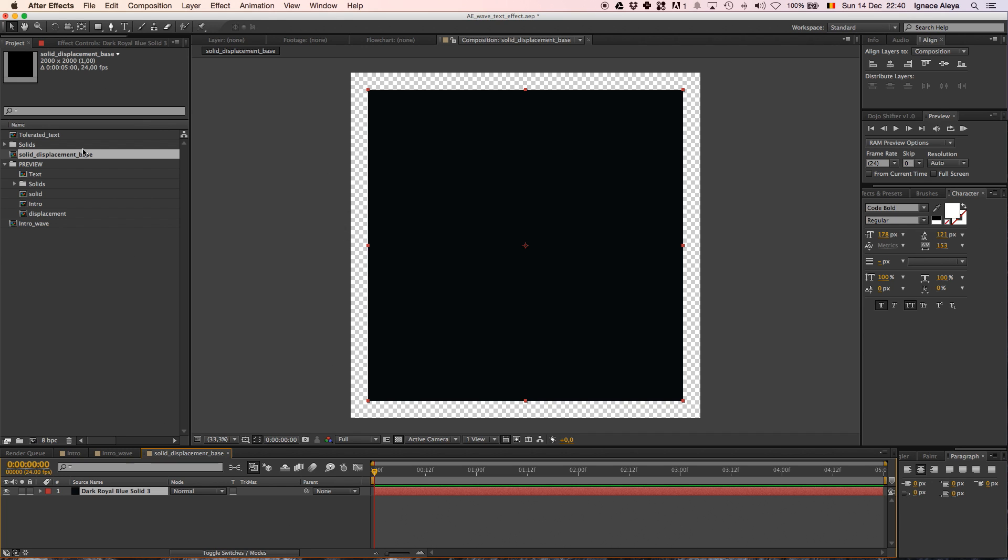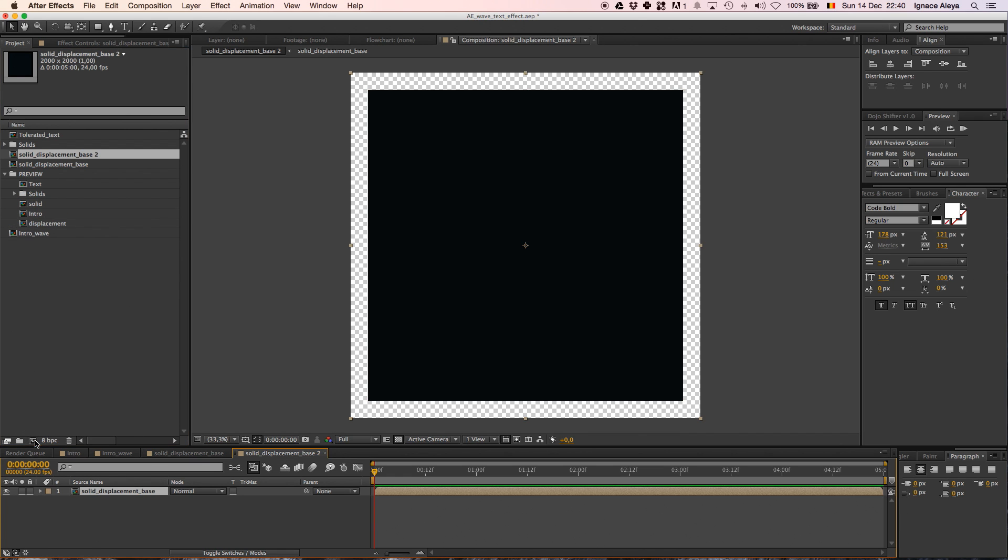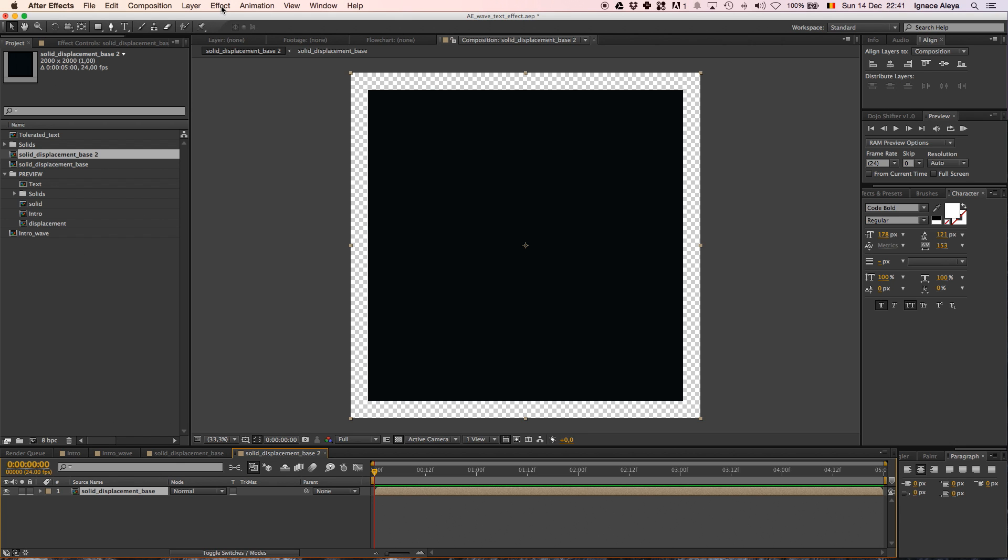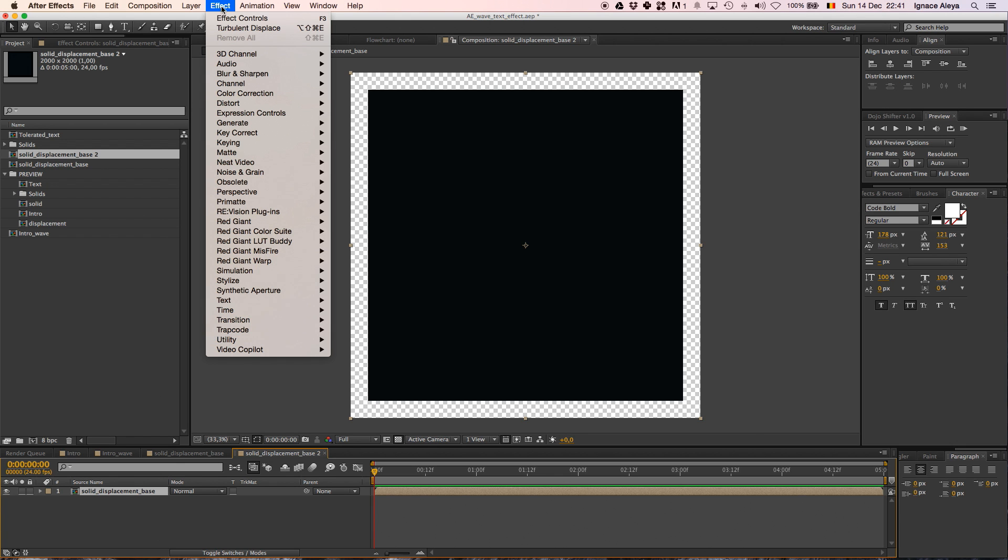So once you have done that, we can drag in the project panel, we can drag our solid displacement base to a new composition. That's going to make it Solid Displacement Base 2. We click this Open and there we have our composition of our base. Why we do this is now our composition is the complete solid integrated in our composition. If you don't understand that, I don't really care because you are still going to have the same results as I do.